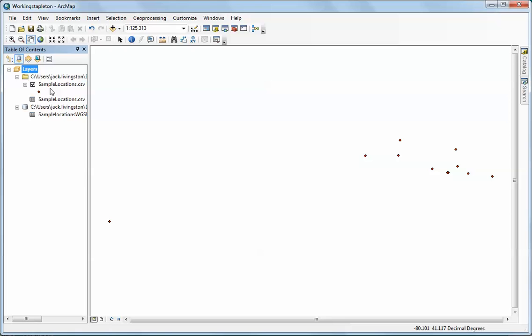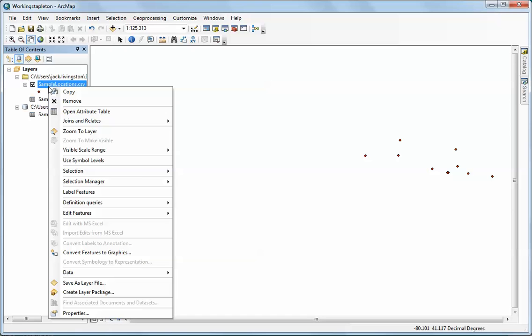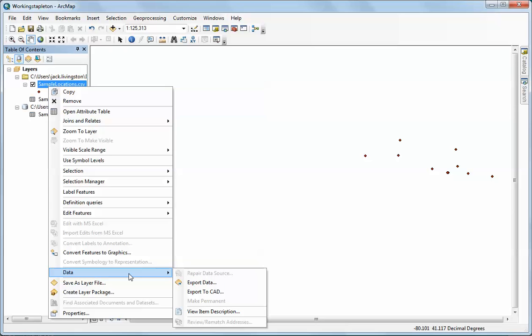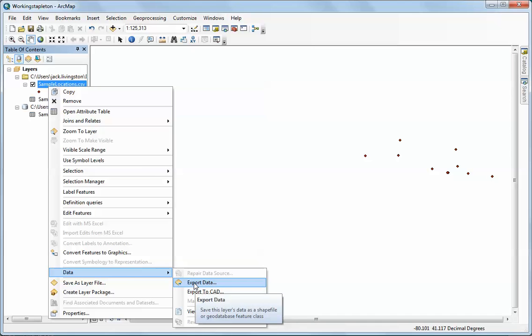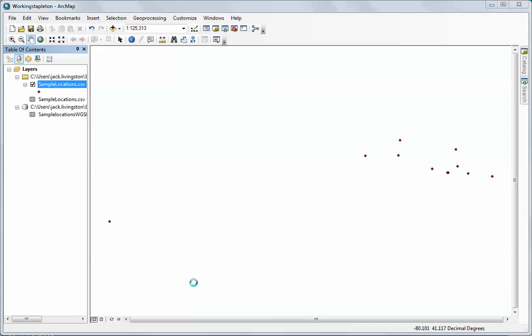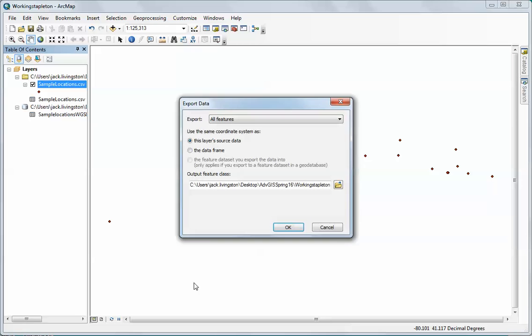We now have a set of what we call an event theme. That is, it is not really a feature class nor is it a shapefile - it is simply a visualization of tabular data. Once you're working with this, the next step is to right-click on this and then you're going to export the data. This is essentially a way of making it permanent. I'm going to click on Export Data.